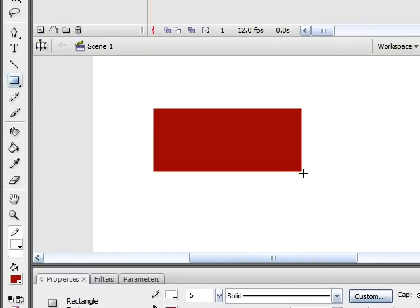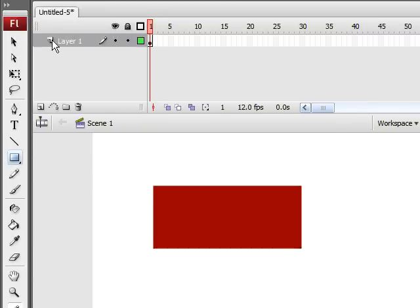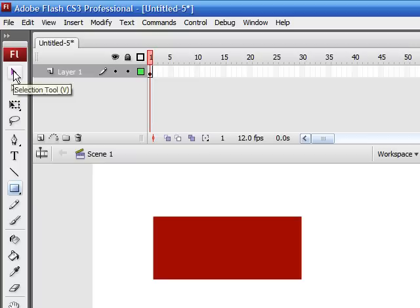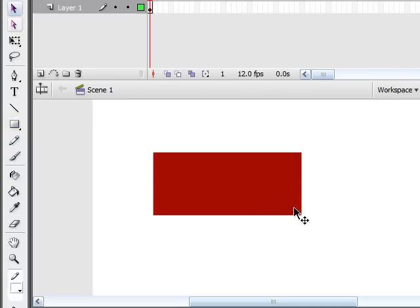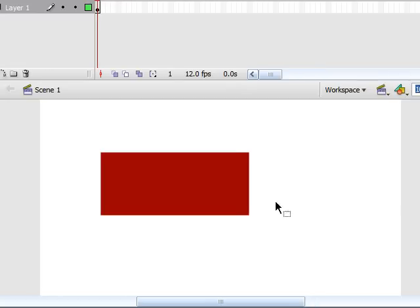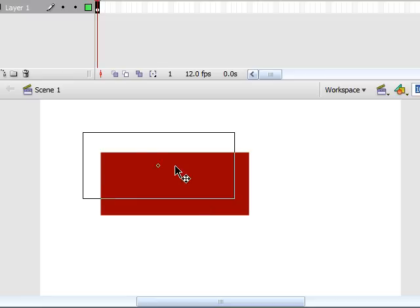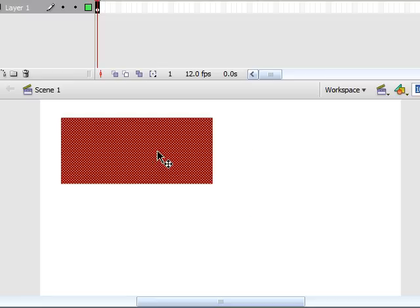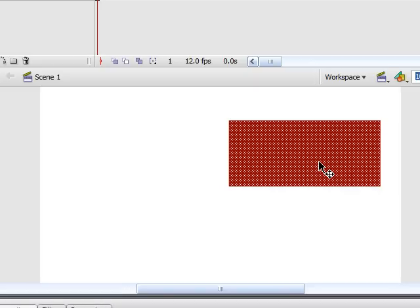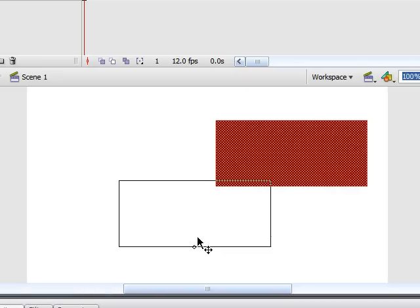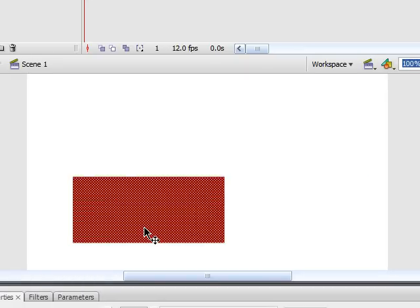Now the first tool I want to talk to you guys about is called the Selection Tool, and that's the first tool on your toolbar, just a black arrow. What this tool allows you to do is select shapes in your Flash and around your canvas. It allows you to move it anywhere.